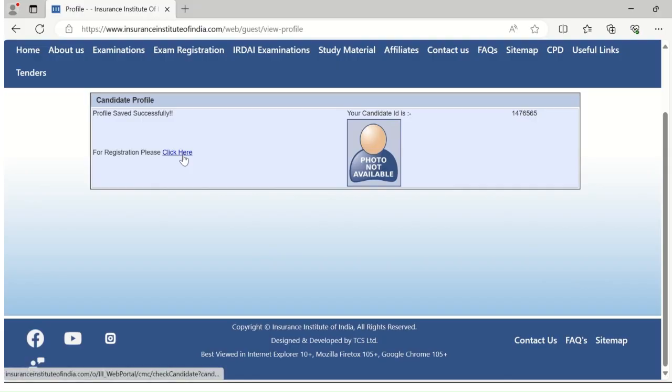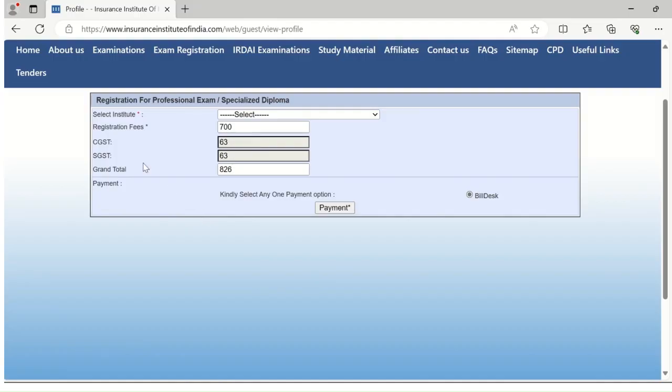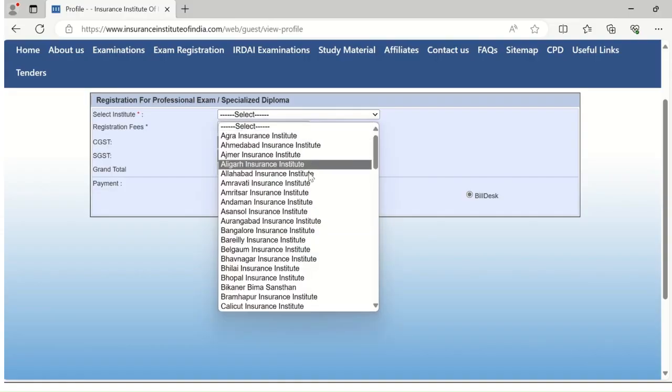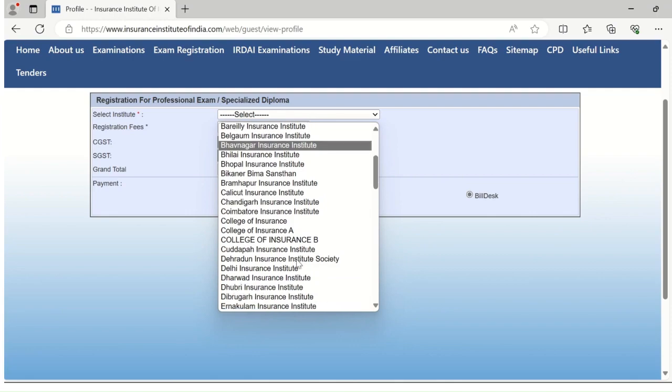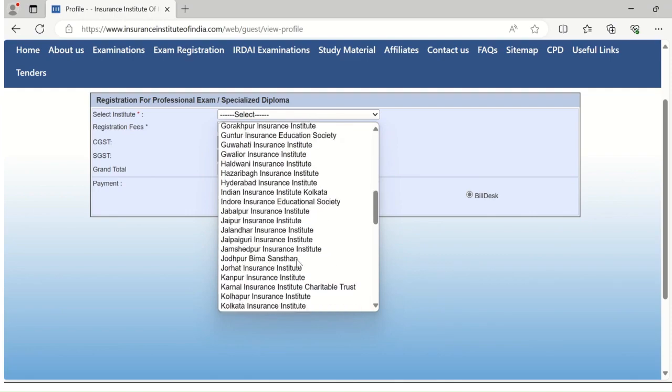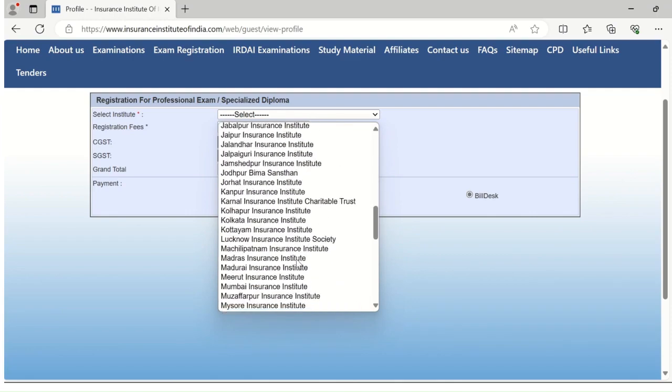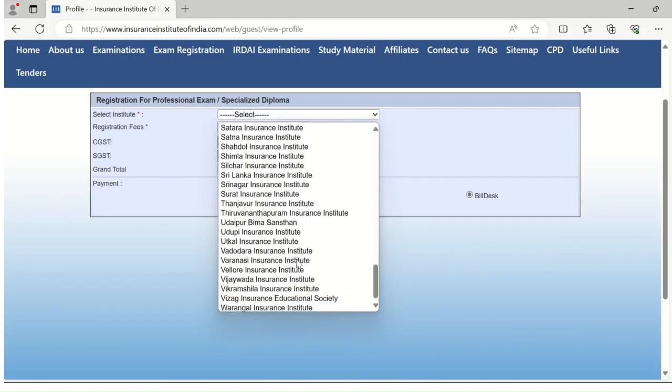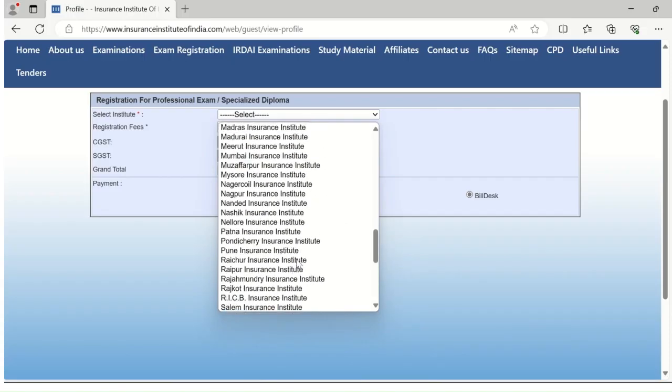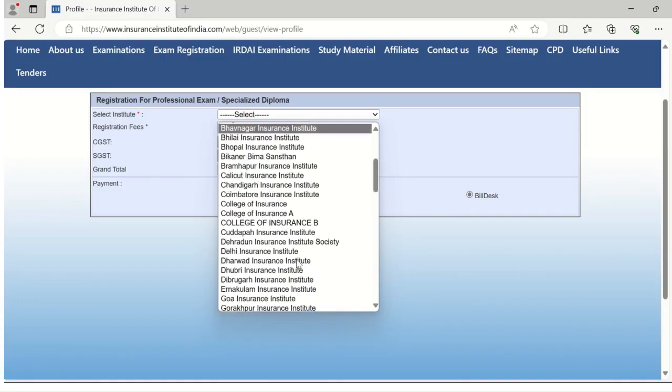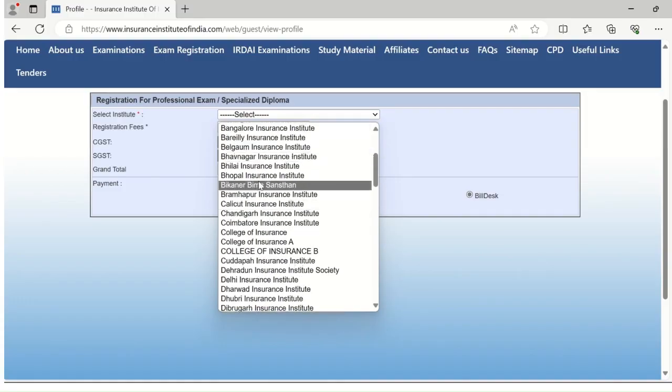For registration, please click here. After clicking on registration, this window will appear. Here you will be asked to select an institute. For Indian centers, Indian candidates can select their nearest place of associated institute. Select any from the dropdown list.